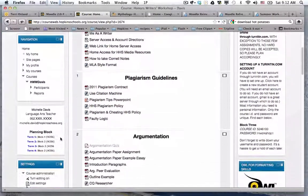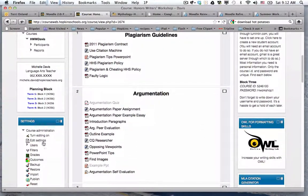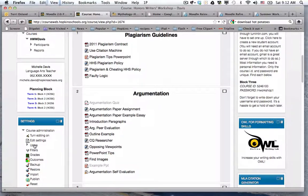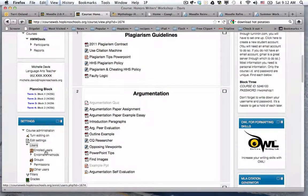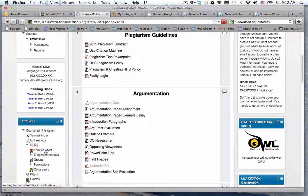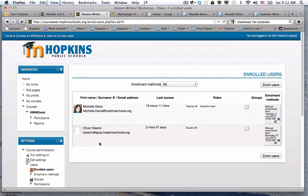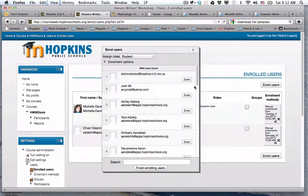So now this is a public course that students would be able to see in the directory. As the teacher, you have the ability, let's say you have your class list in front of you, you can manually enroll students. I'm going to click on users and then enrolled users. You can see that I have added Oliver Oslin to this course.